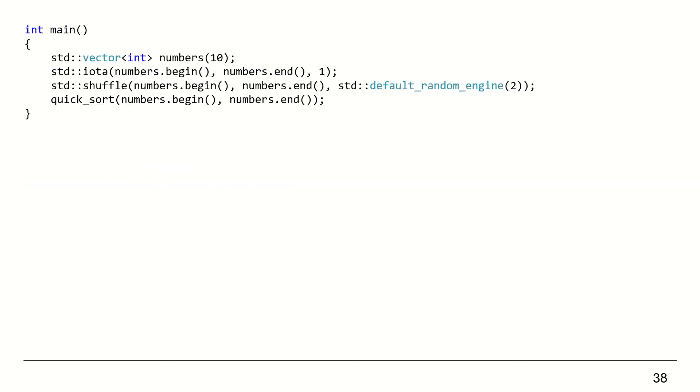Finally, to test the algorithm, we can use the following code which will execute the same steps we have seen in this video. IOTA will fill the vector from 1 to 10, shuffle the collection using the std::shuffle algorithm, and finally call our Quicksort algorithm.